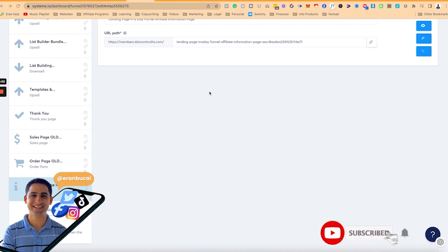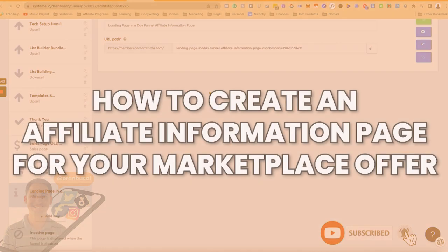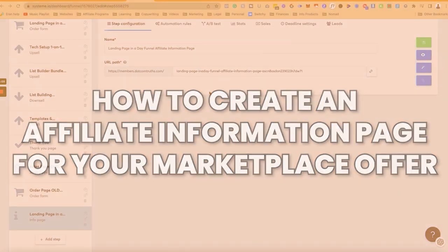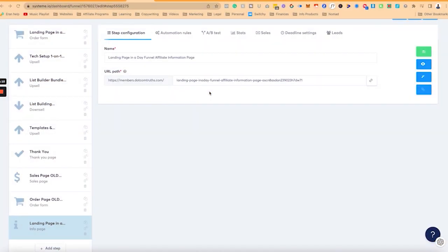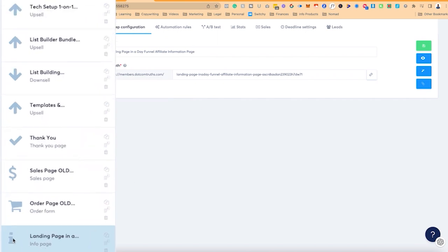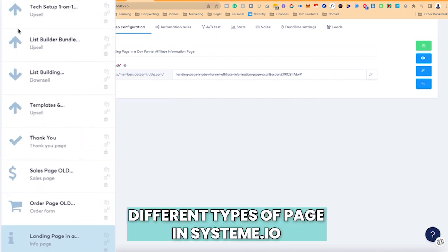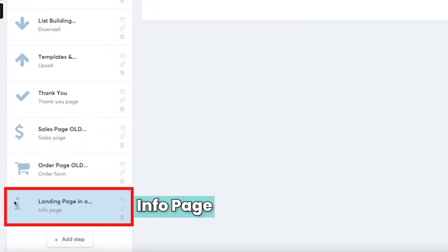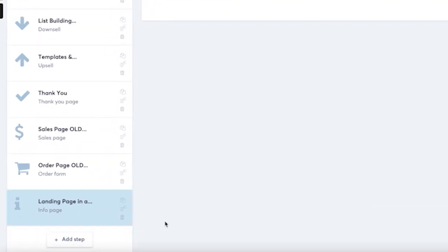Hey, it's Aran here. In this tutorial, I'm going to share with you how to create an affiliate information page for your marketplace offer. Now what this actually means is you'll notice that there's different types of pages in the system and the one you're going to be using is the one which says it's called an info page.